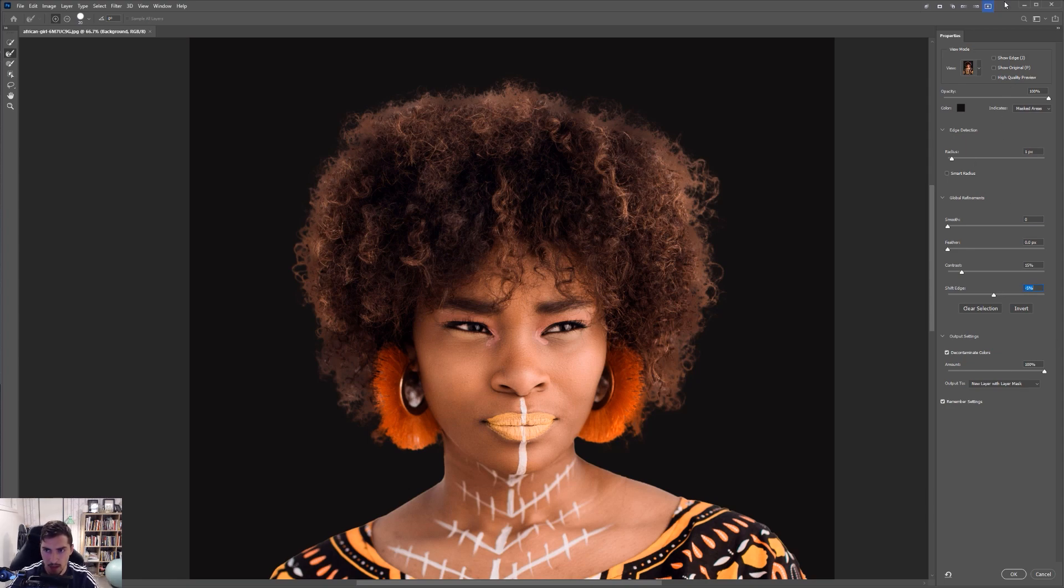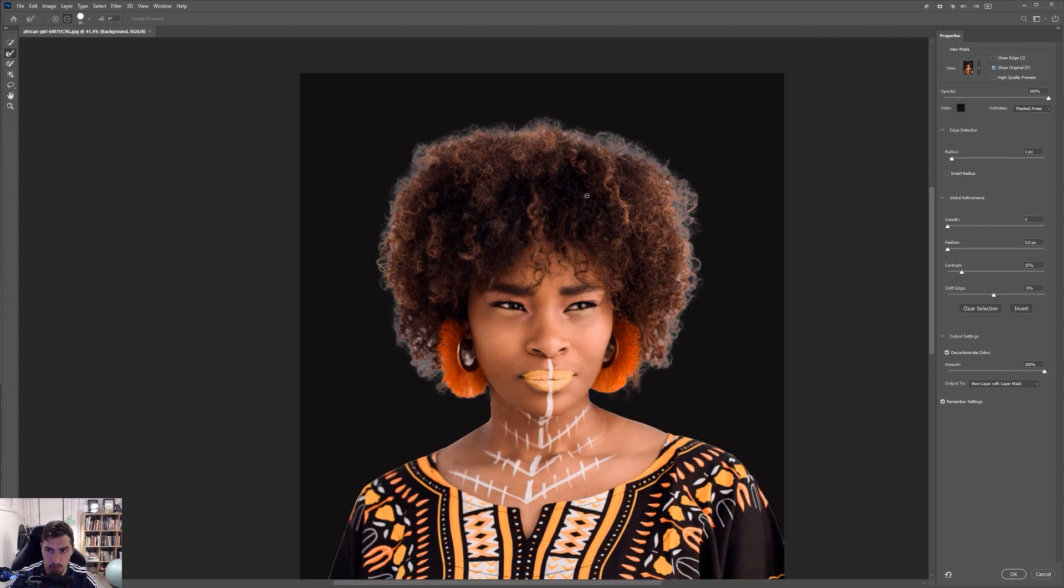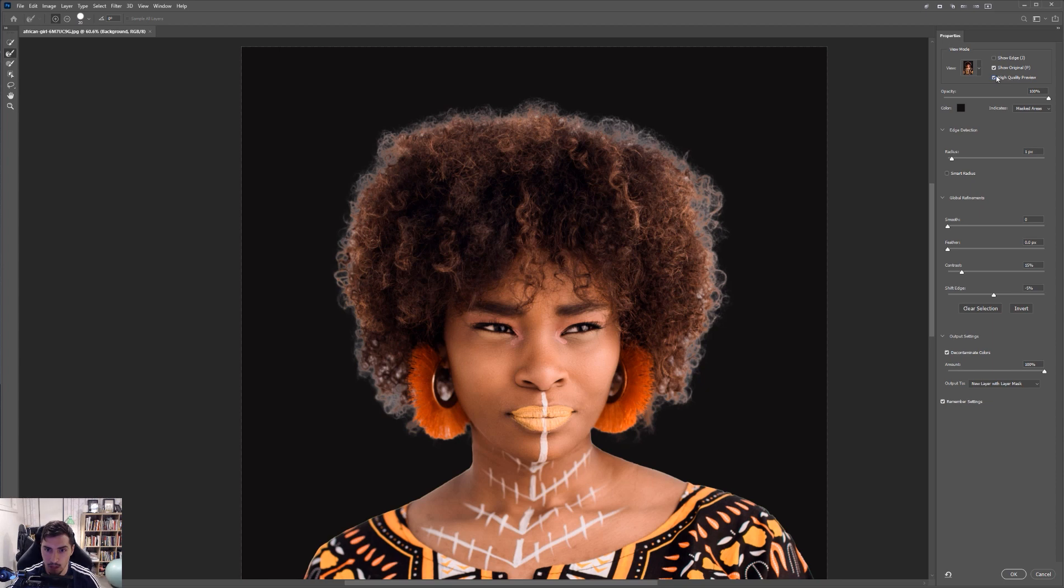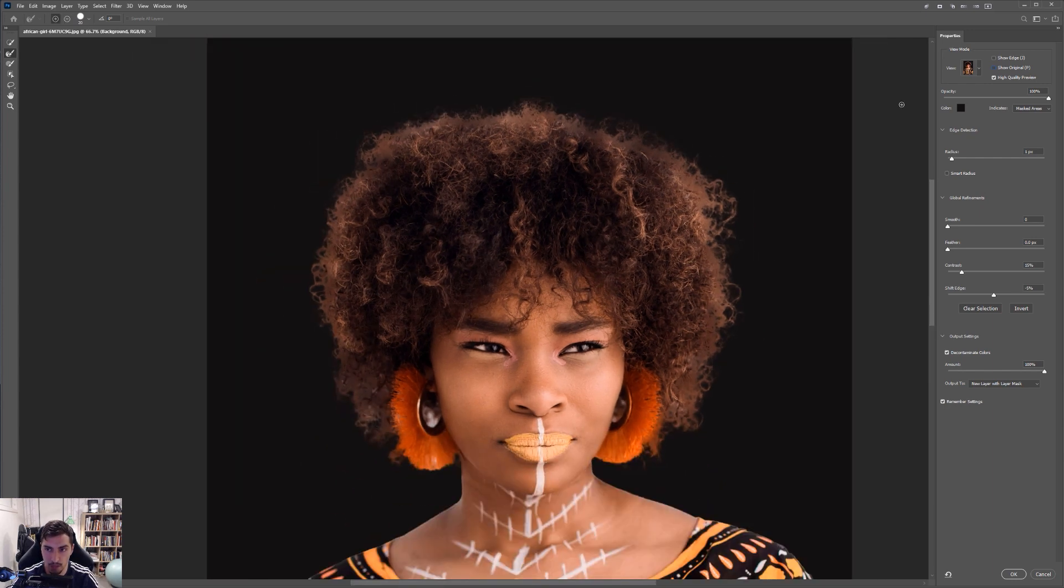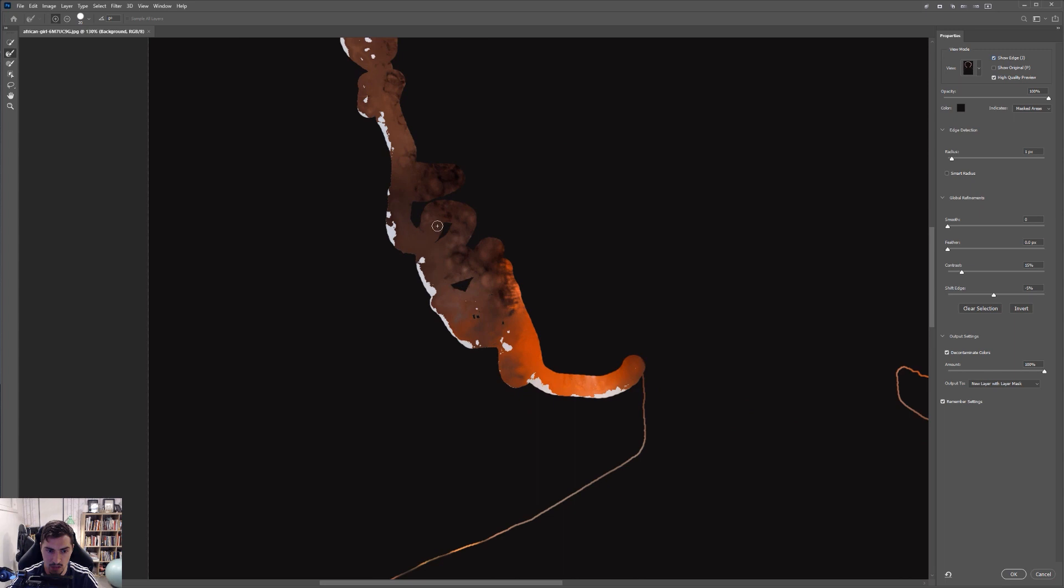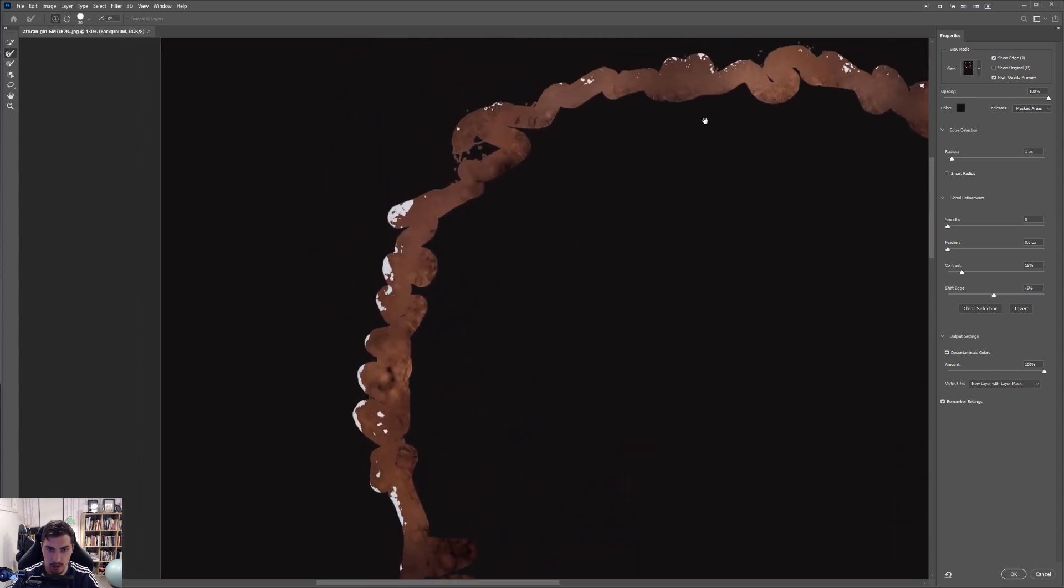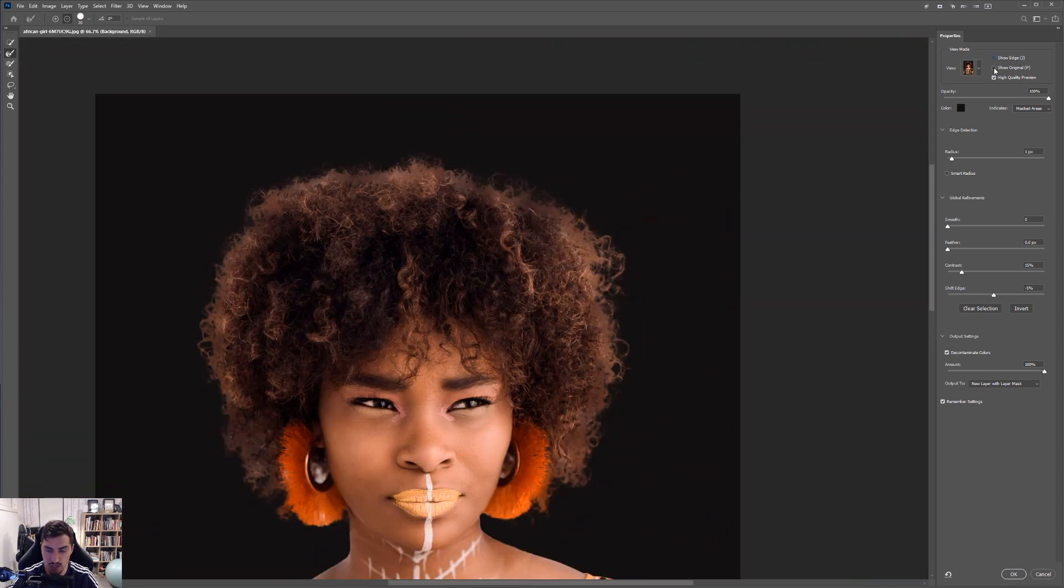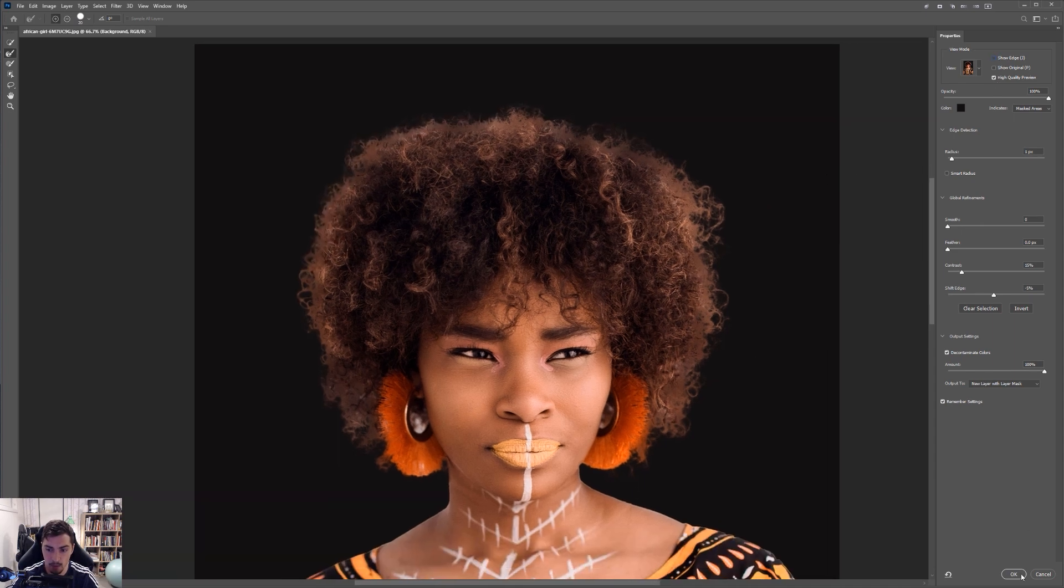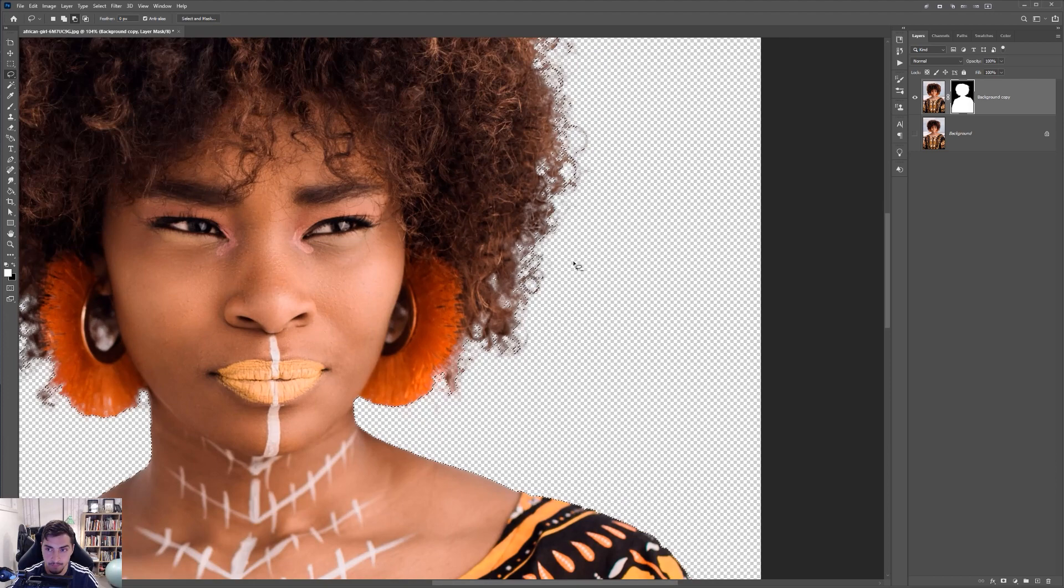And then once you're happy with that, you can actually click show the original. So at the top right, you can see there's three buttons. They show the edge, show the original and high quality preview. So I can click high quality preview. I can click show original so I can turn it off and on. So you can see what we actually did. And it looks amazing. I can also click just show the edge. And this is what we did. This is the edge we refined. And that is all the refinement we did. So I can turn that off by pressing J or click the button. And once I'm happy with it, go to the bottom right and click OK.